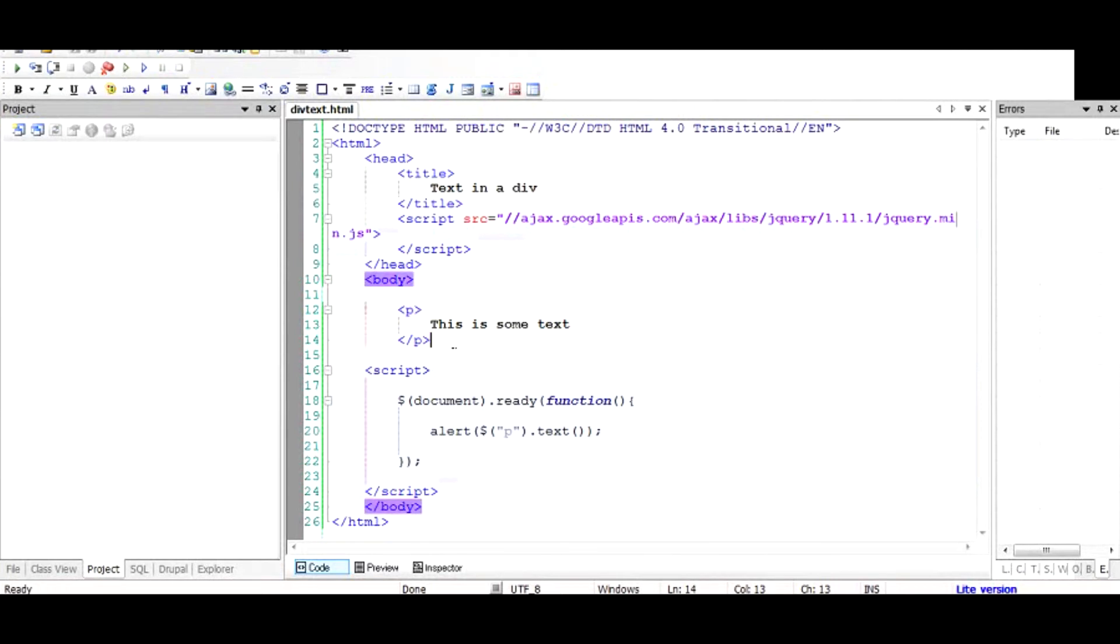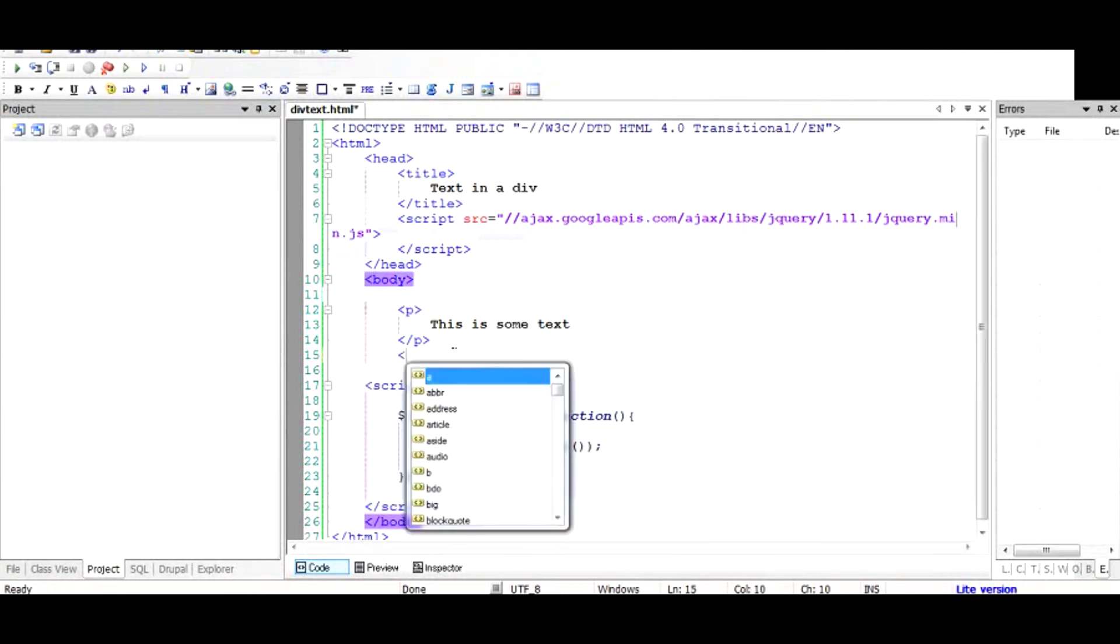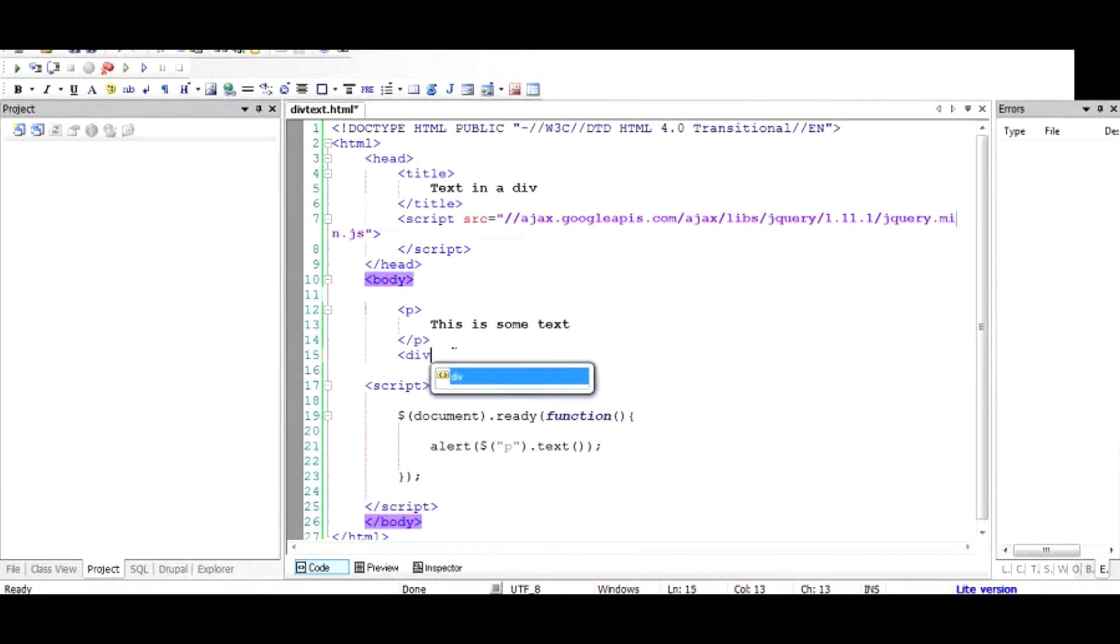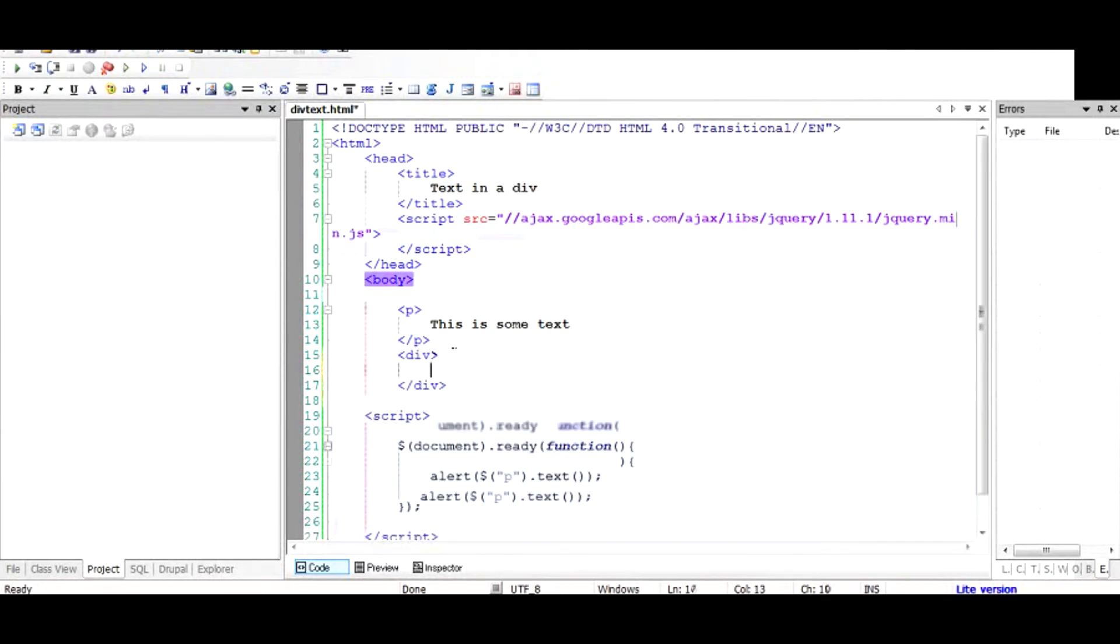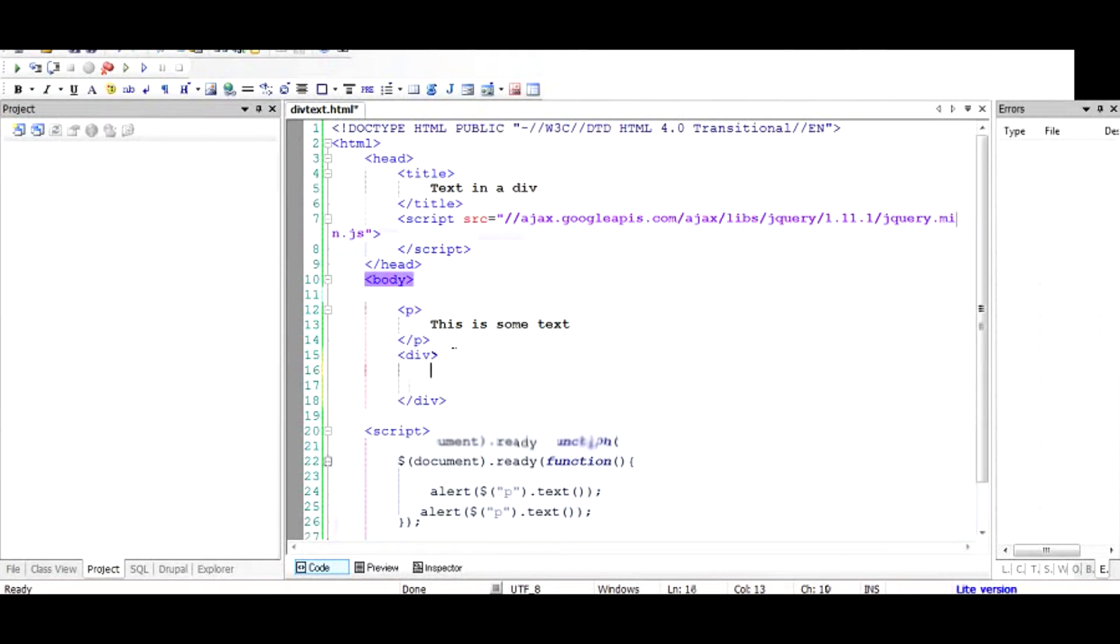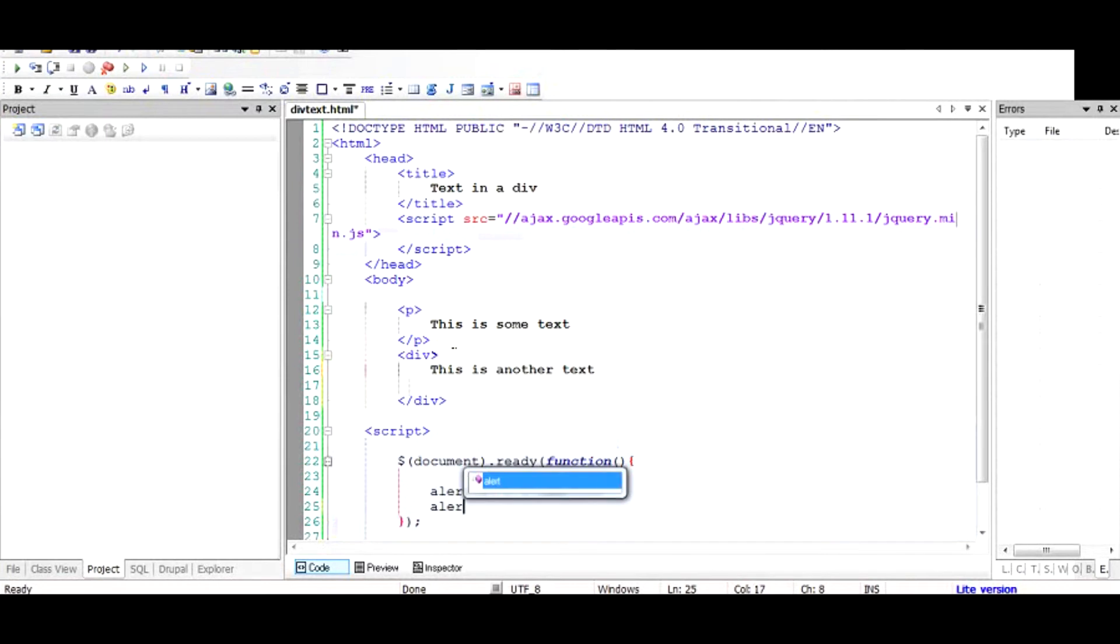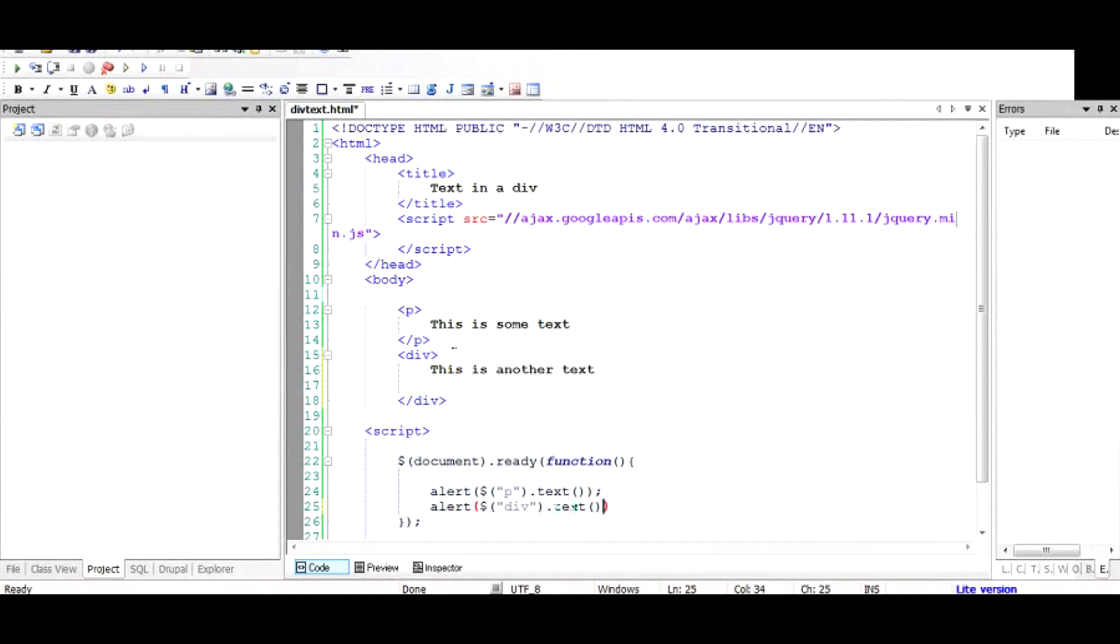So for example, if you have some kind of div and you want to find out what is inside this div, all you need to write is the same code and type in div to select all the divs, which is only one in this case, and alert the text inside that div.